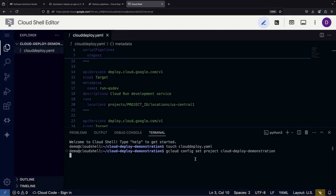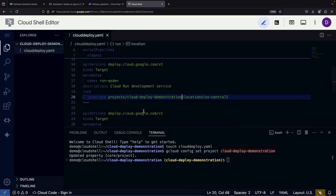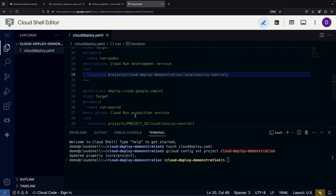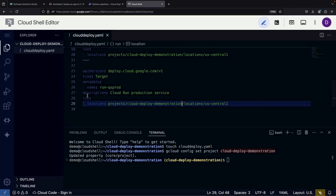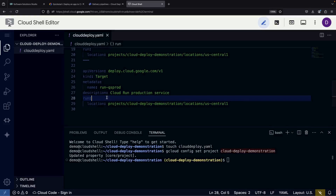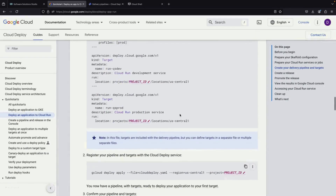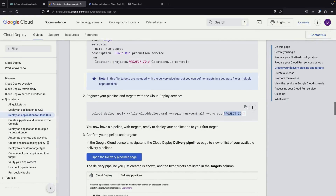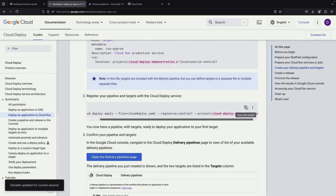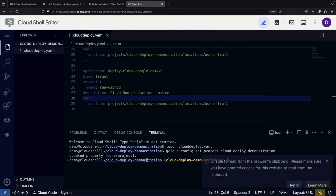We'll eventually move to the production environment where the actual application will serve real users. A crucial step is making sure our project ID is correctly specified in our deployment targets. Since we're working with Cloud Run in this tutorial, keep in mind that if you're using a different service like Google Kubernetes Engine, your configuration settings will look somewhat different. After we've created our configuration, we'll apply it to generate a delivery pipeline in Cloud Deploy.